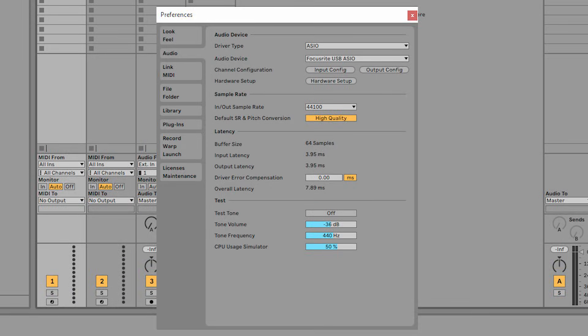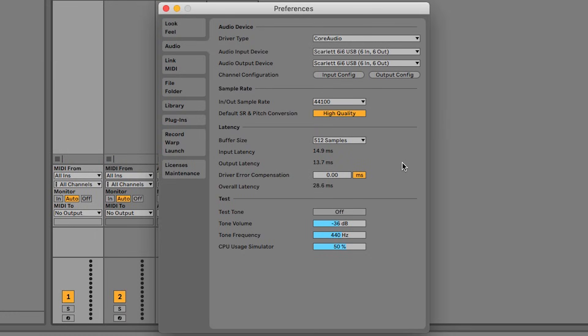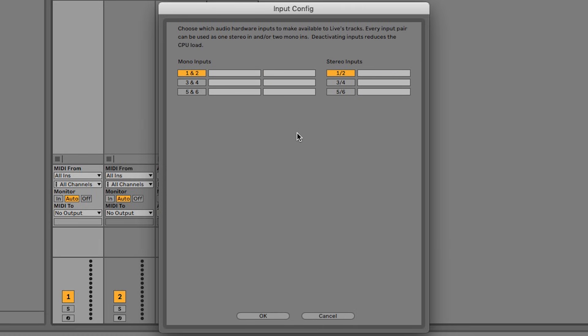On a PC, set the driver type to ASIO and select Focusrite USB ASIO as the audio device. If you're using a Scarlett which has more than two inputs and you'd like to record more than two inputs, then select input config and select all of the mono inputs just here, then press OK.